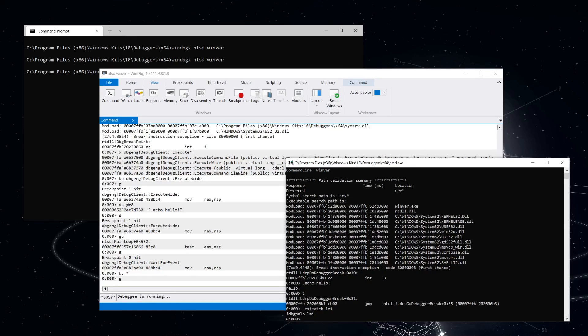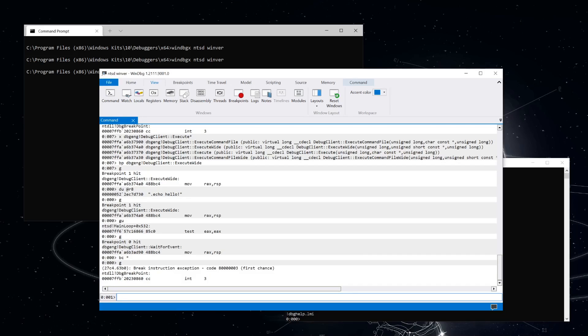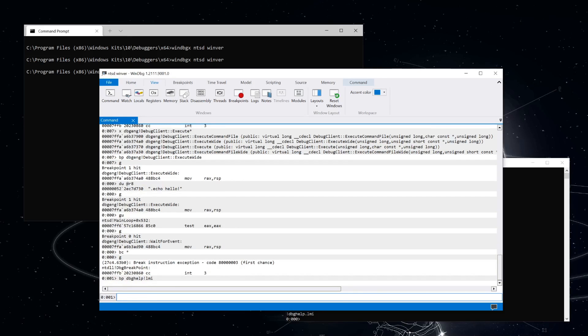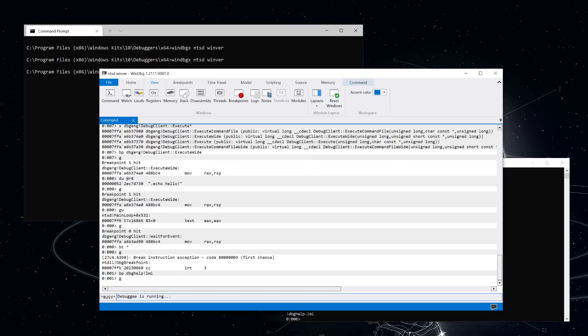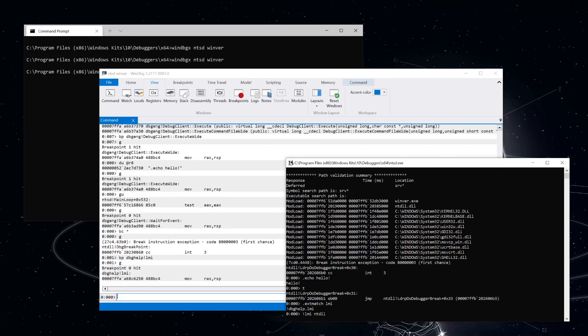So it turns out that it's implemented in debug help. So let's go back to WinDebug and set a breakpoint on that function. Okay, so let's resume execution again and go back to ntsd and run bang lmi on ntdll. So we hit the breakpoint on debug help bang lmi.